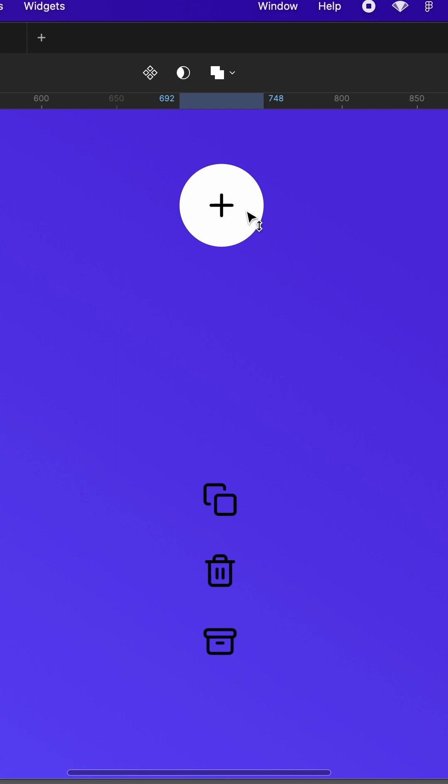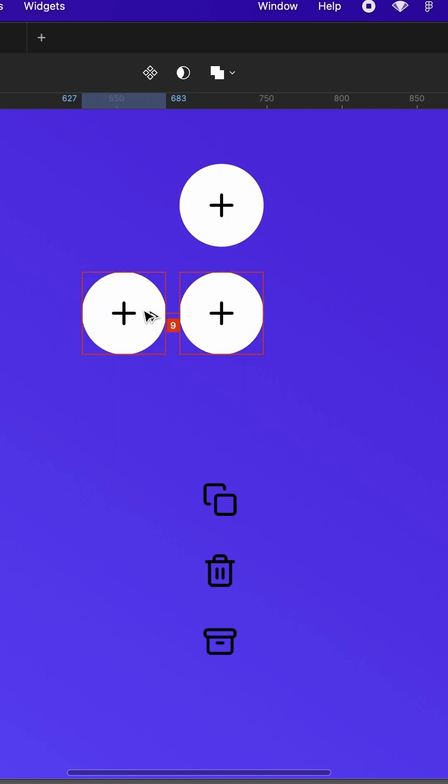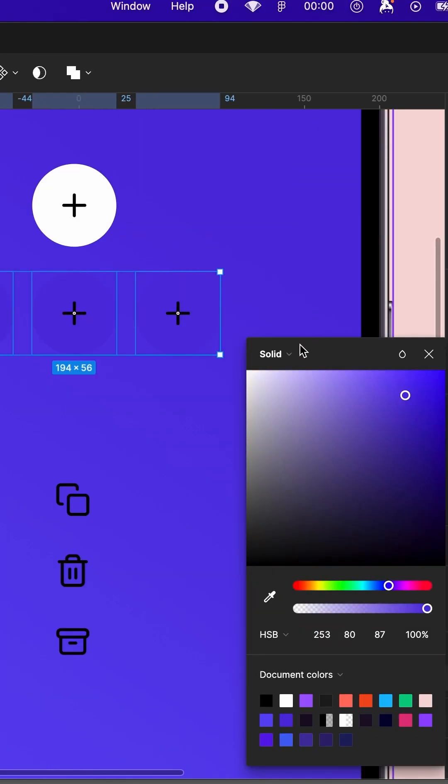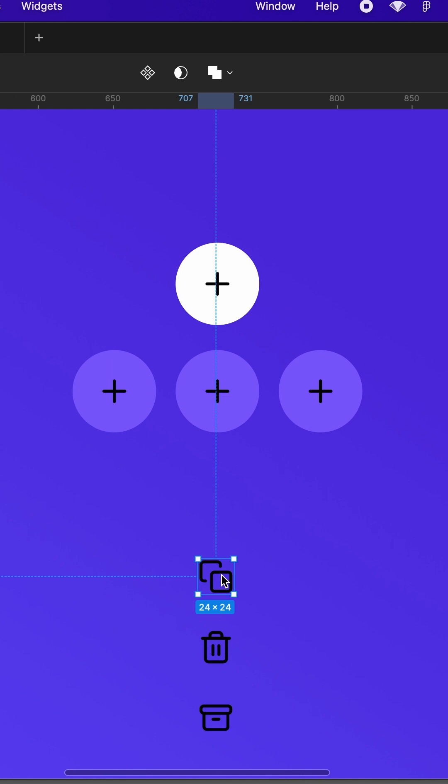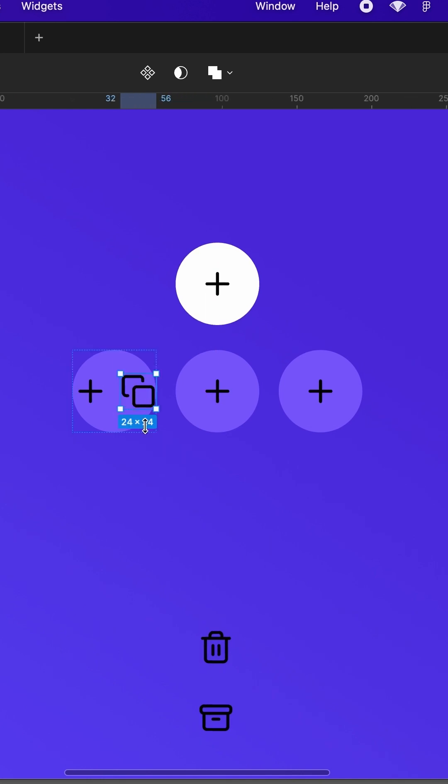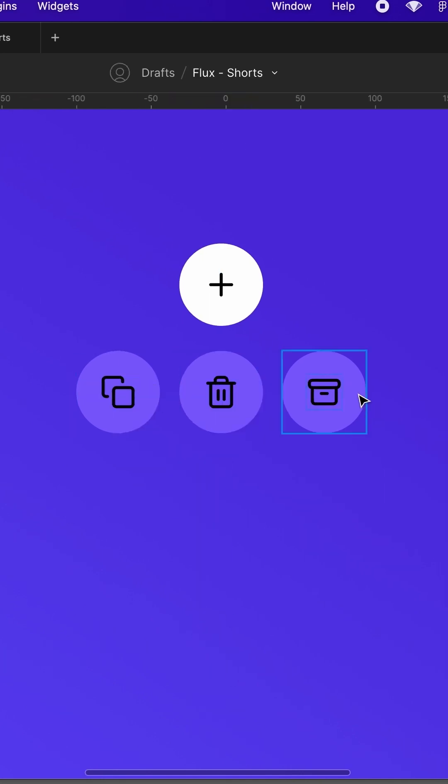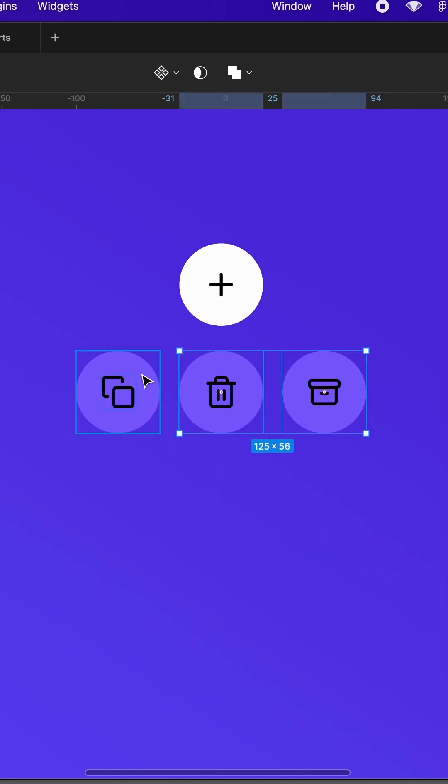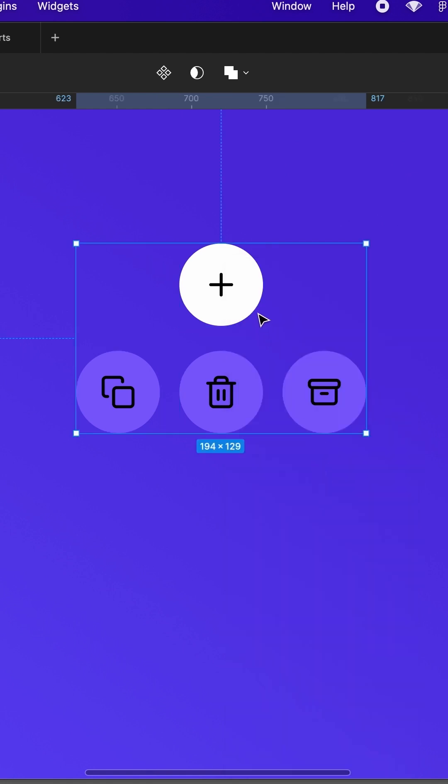You then duplicate your auto layout three times and change the color of the duplicates. Change the icons to whatever you wish, wrap it all into a frame and duplicate that frame once.